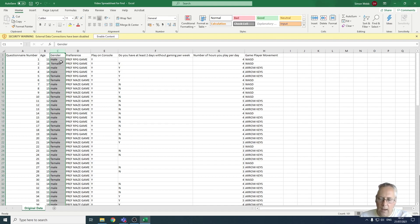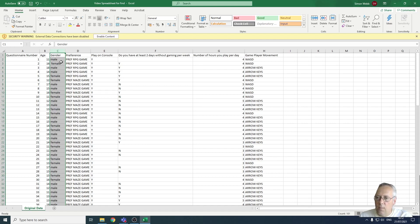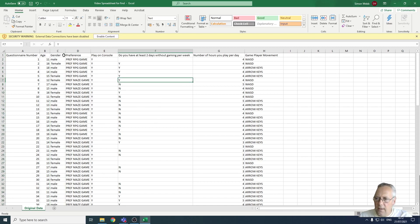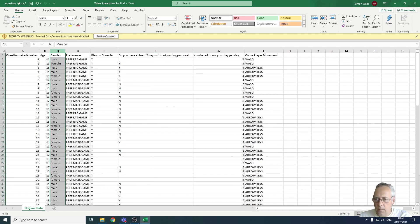So we need to make sure that before we start analyzing data, we remove all leading and trailing spaces where possible. I'm going to show you how to do that using the Find tool. I'm going to select the gender column - you can do this on any column that has a single entry.